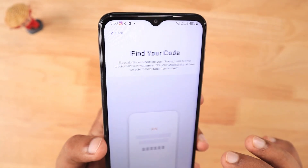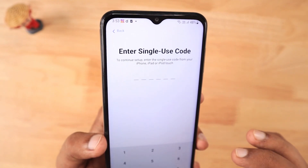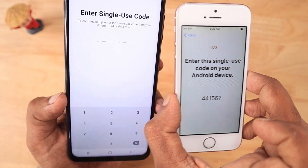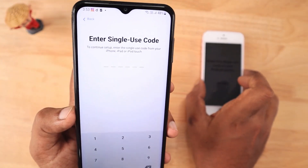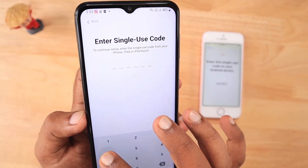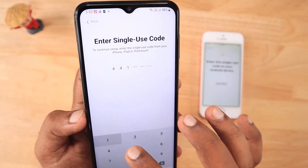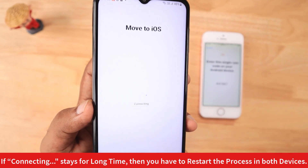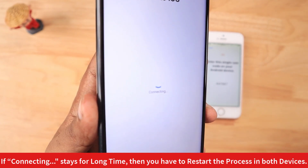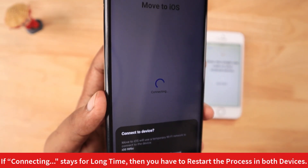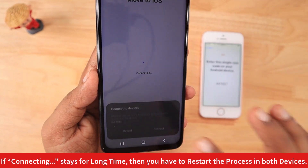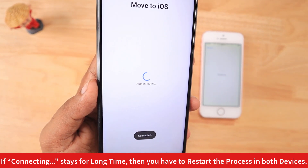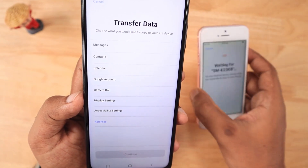Once you complete this step, you will be prompted with a single-use code — an OTP — and you have to enter the code that is shown on the iPhone. The device then automatically checks for a nearby iPhone that is ready to accept the connection and initiates the Move to iOS process. You can see it says 'Connected' and the process starts on the iPhone.